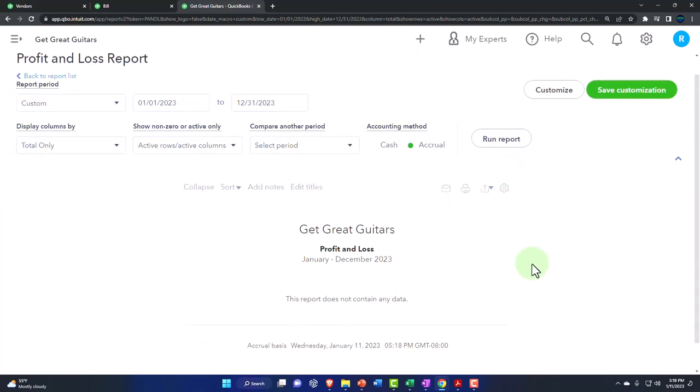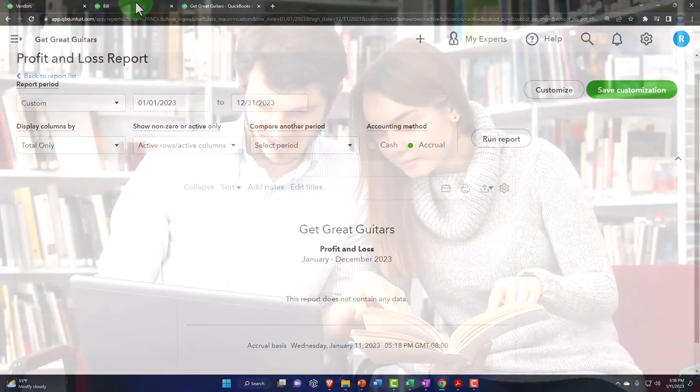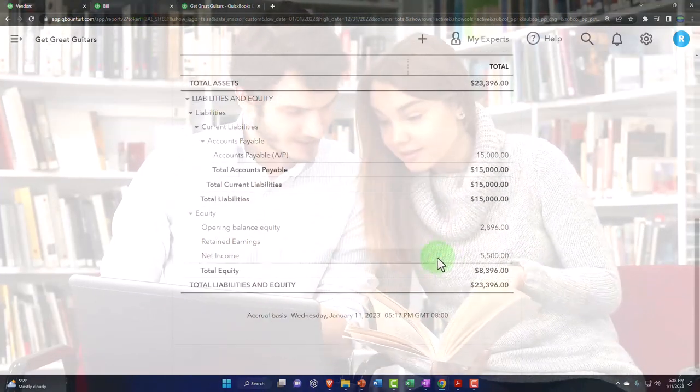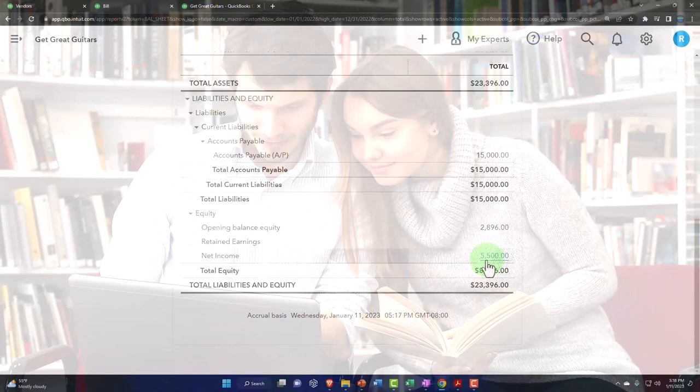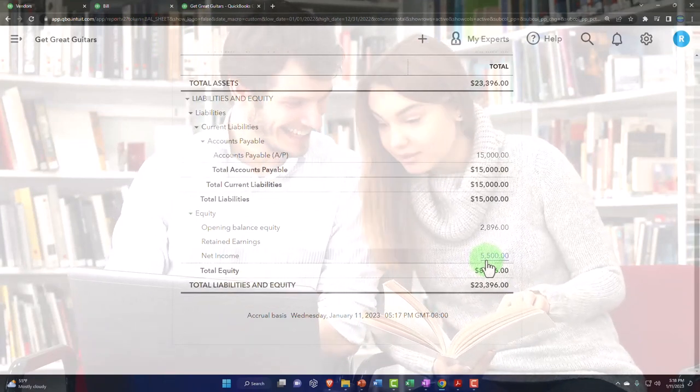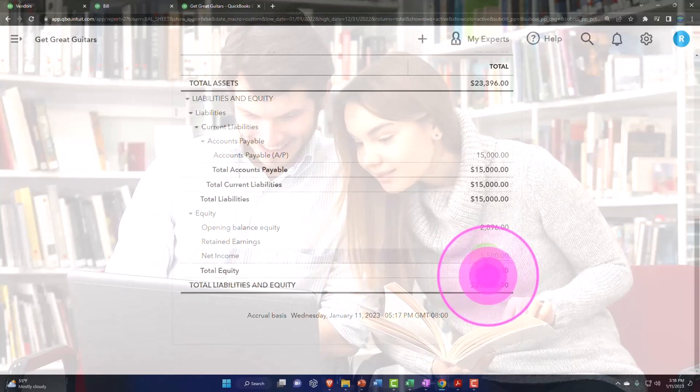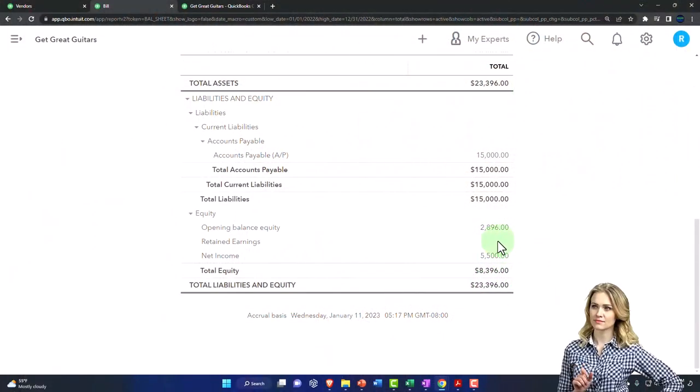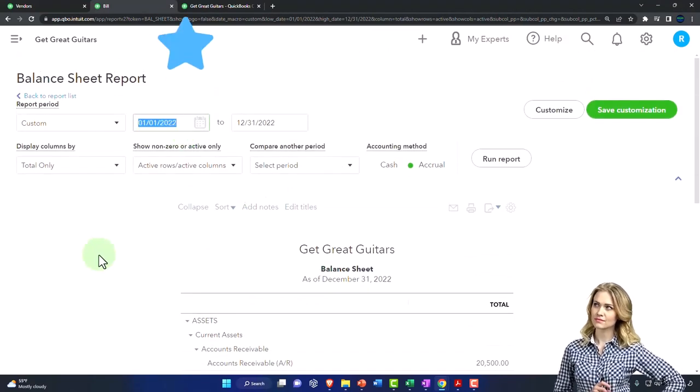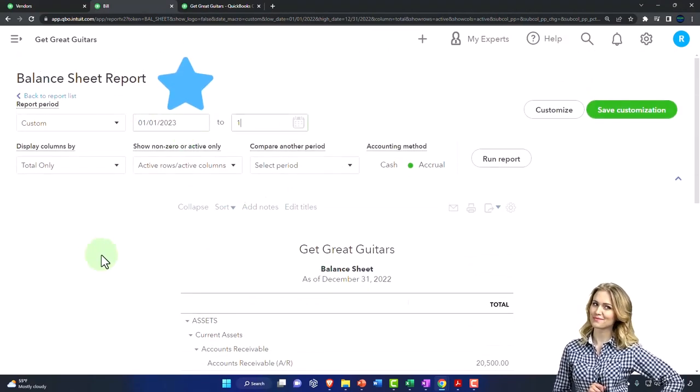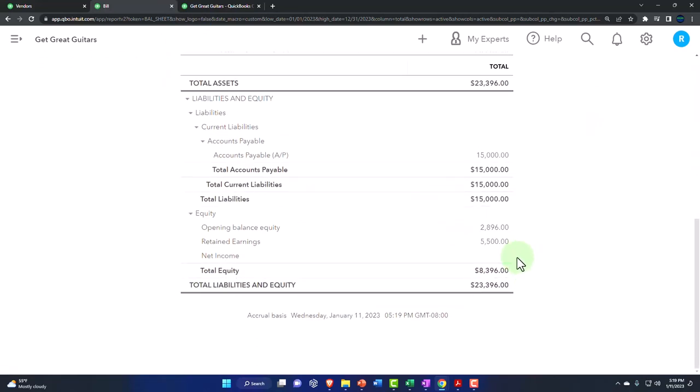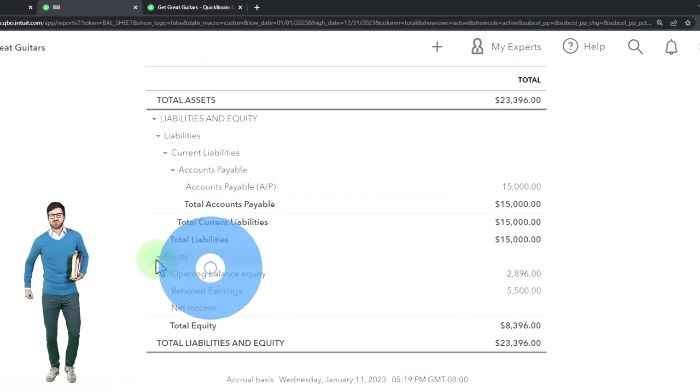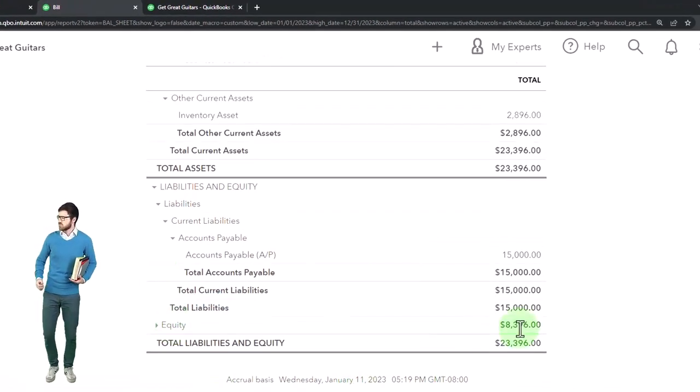On the balance sheet, I've got this amount in net income now, which represents the invoices that entered with accounts receivable and bills that we entered with accounts payable, but it'll roll into retained earnings in the next period. So if I go from 01/01/23 to 12/31/23, it rolls into retained earnings. Our strategy is working because my total equity here is correct.